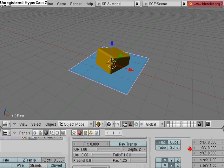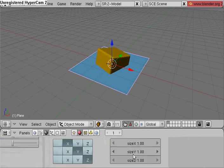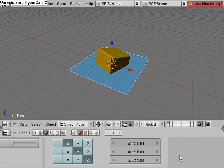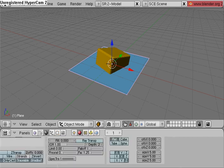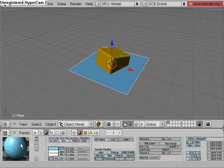Now you can tell our water looks bumpy which is good. Map Input, we're going to change the size X, Y, and Z to 5, which will tile the texture 5 times. And that looks better.